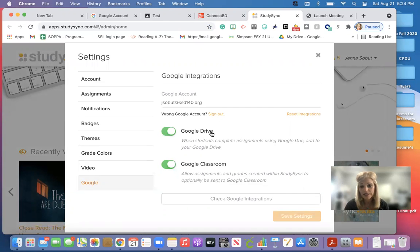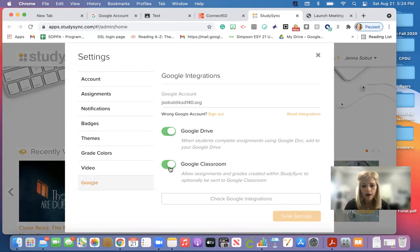You want to be able to access your Google Drive and here the most important one, you want the green to be on so you can access Google Classroom.